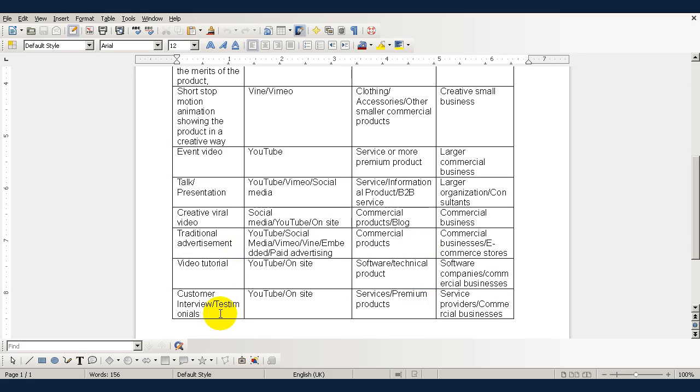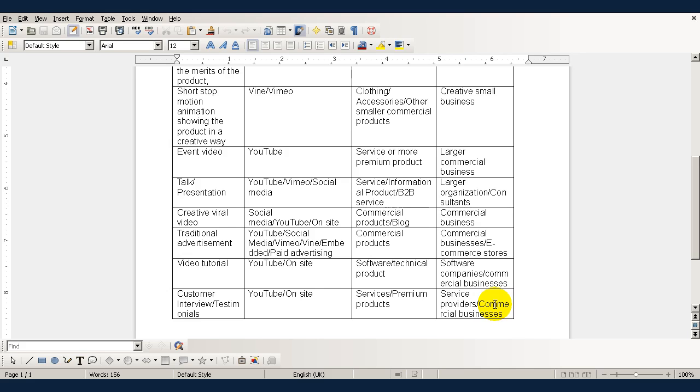Customer interviews or testimonials again, they're best distributed via YouTube or on-site and they're used for advertising services or premium products and by service providers and commercial businesses. Okay, in the next video I'm going to give you a quick guide to YouTube marketing.